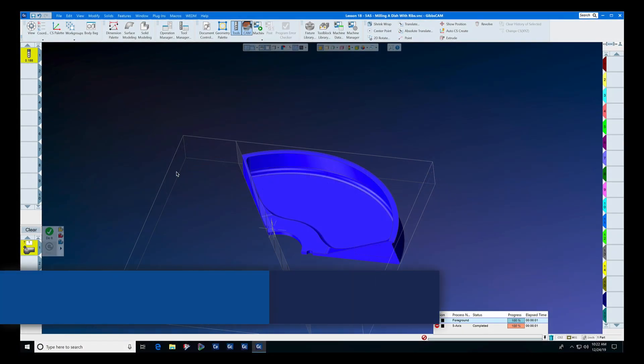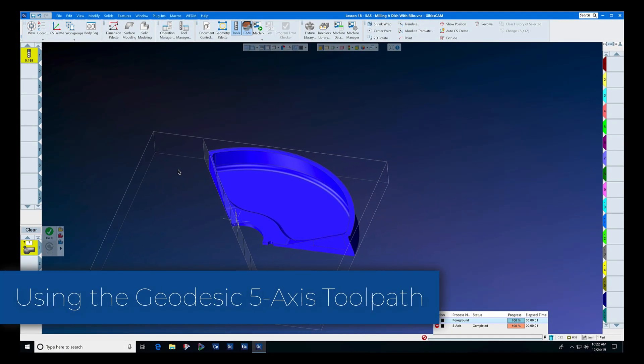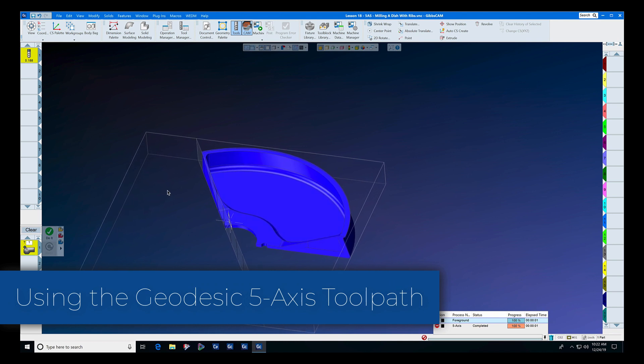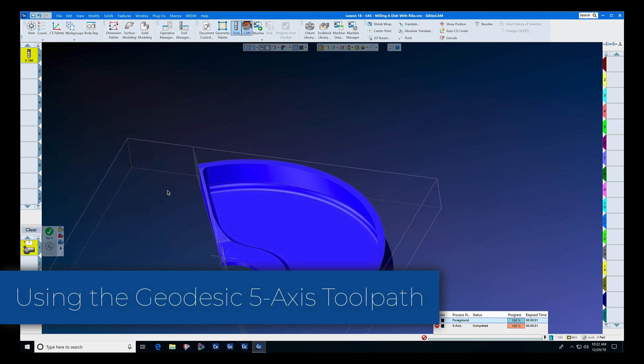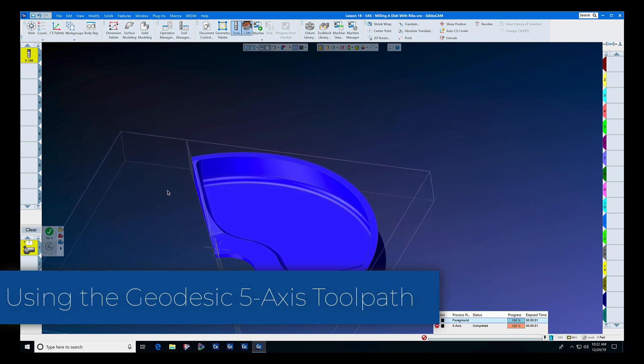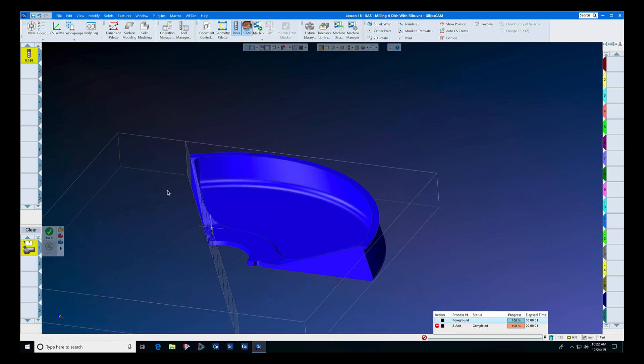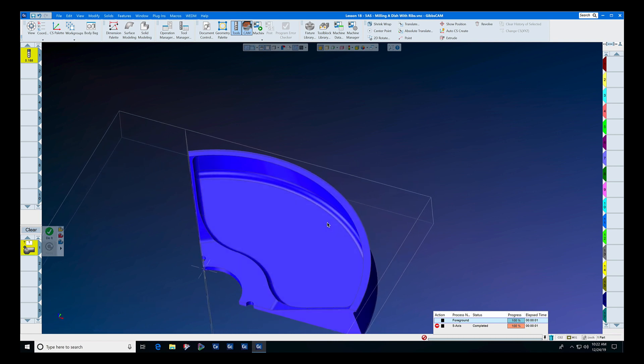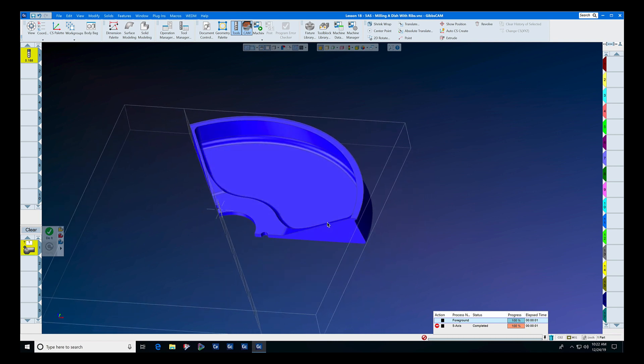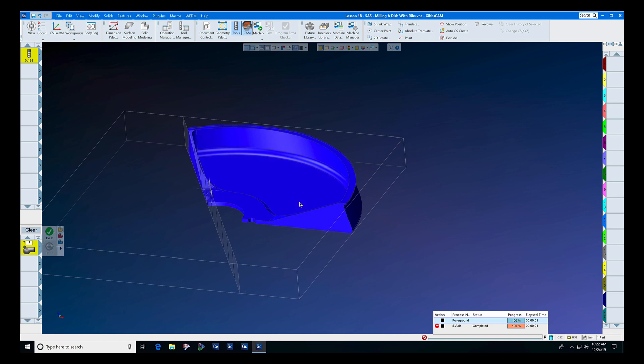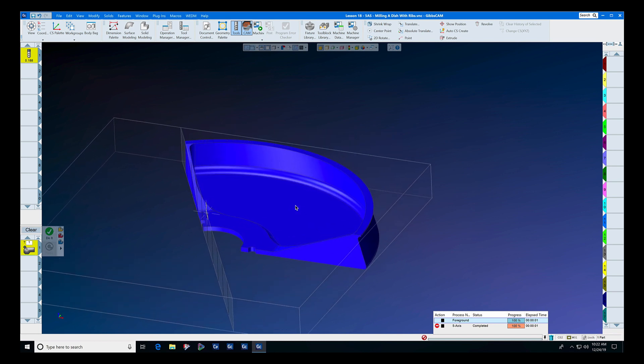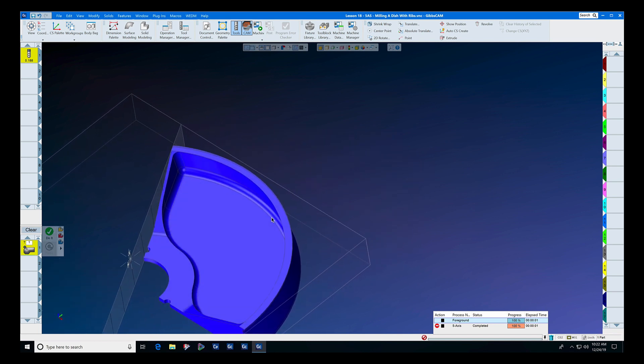In this tech tip we're going to talk about our new geodesic toolpath. First let's define what geodesic is. The definition of geodesic in Merriam-Webster is to find the shortest distance from one point to another along a surface or a sphere, and that's exactly what this geodesic toolpath does.